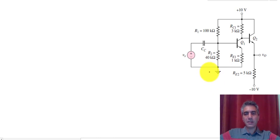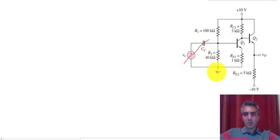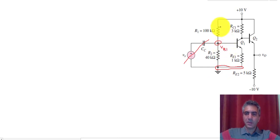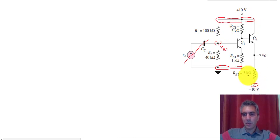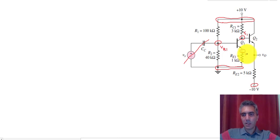Since we're doing DC analysis, the capacitor is considered an open circuit, so that part does not need to be considered. We can put a line across it. We're going to start by identifying the nodes. This is our ground or zero volts, and this would be VB1, the base. This is 10 volts. Over here we have minus 10 volts. This node is both VC1 and VB2 — I'm going to call it VC1 but they're the same thing. Then here we have VE1.